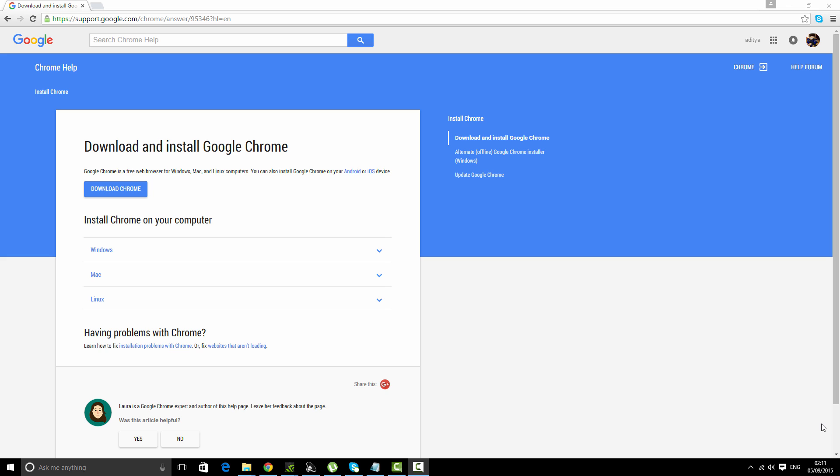The problem with this adf.ly website is that it does not work or it's not available in some countries. When you click on this link, it will not open and give error 404 or web page cannot be displayed error.